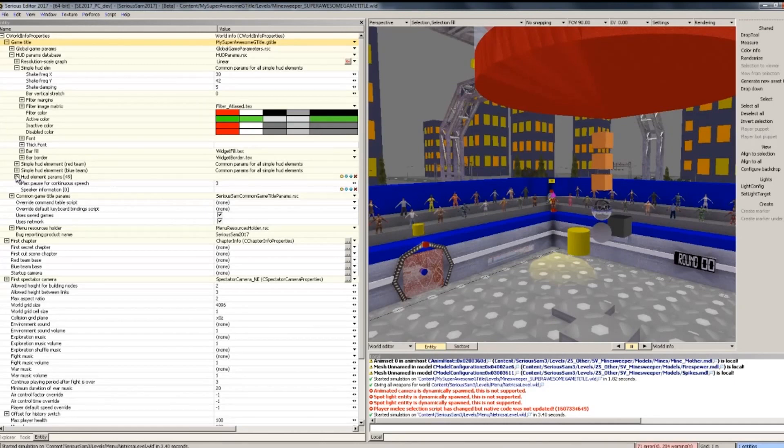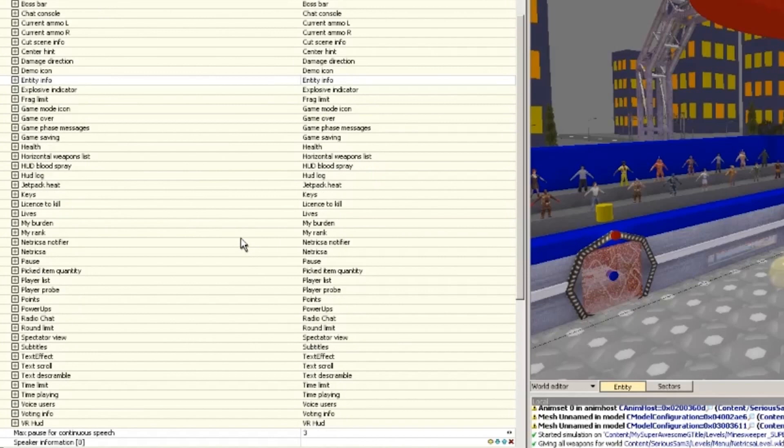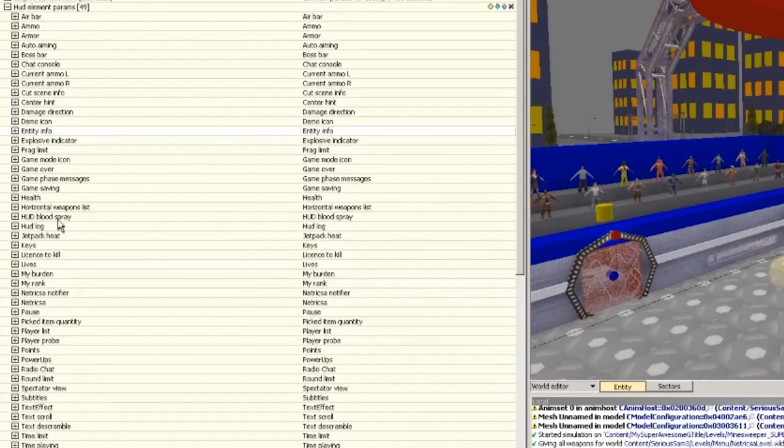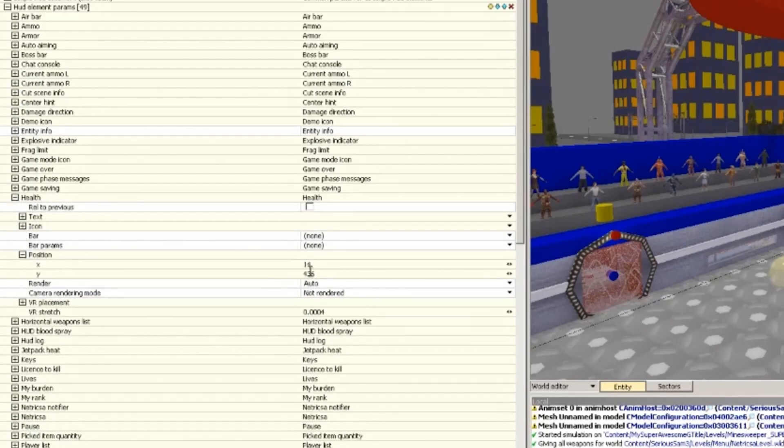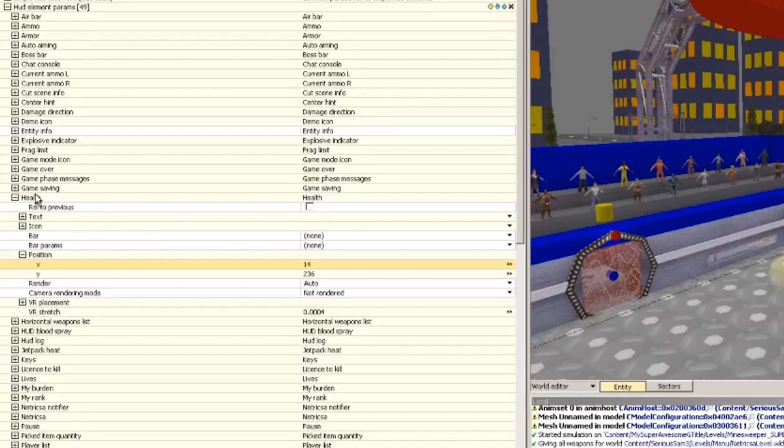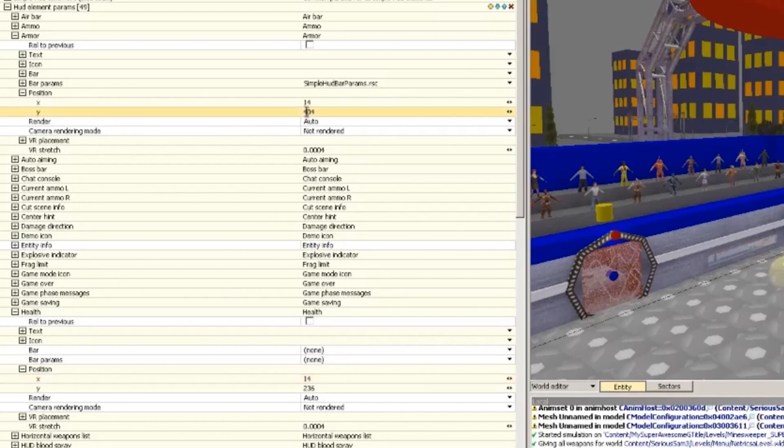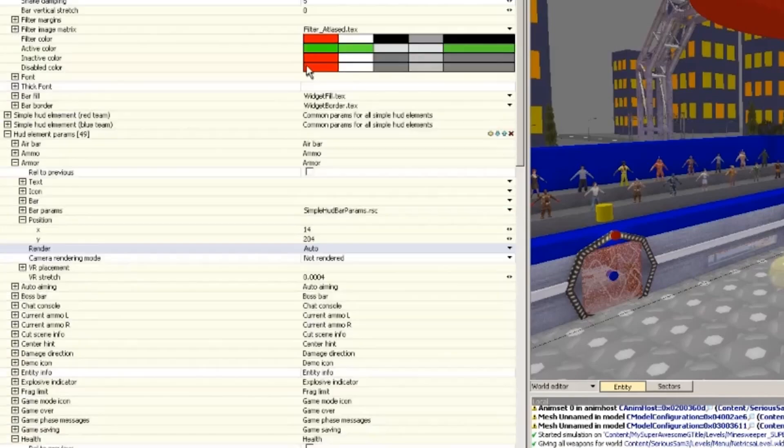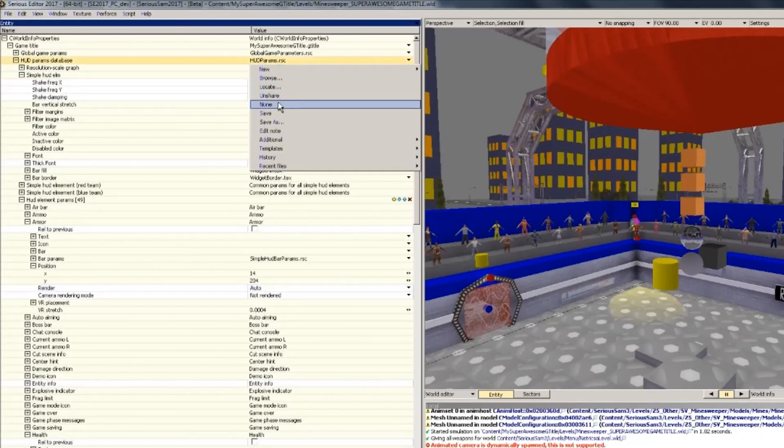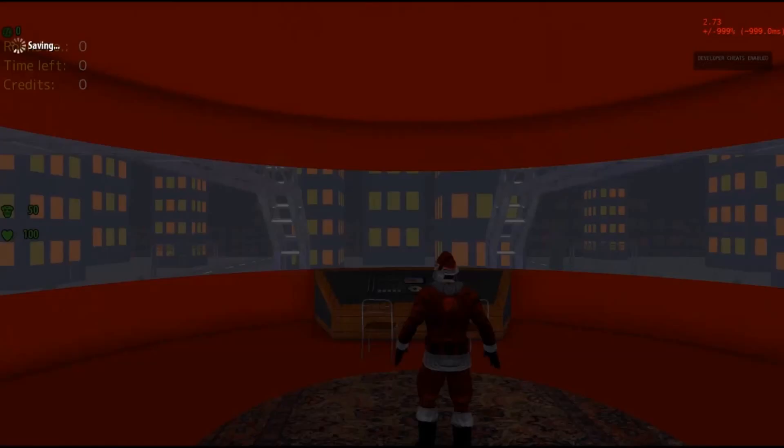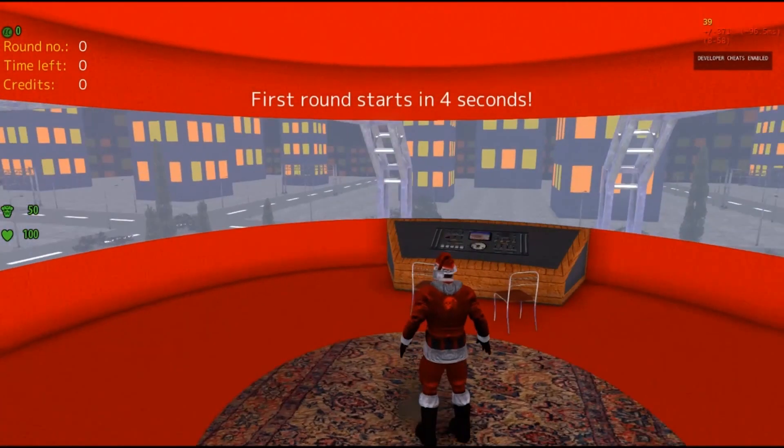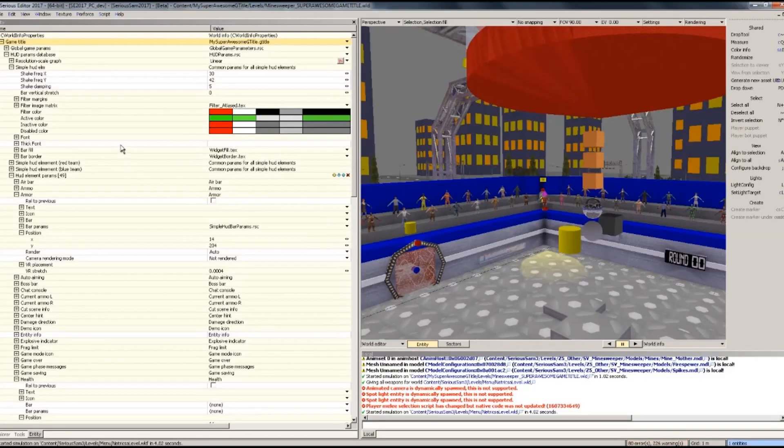And also we can change the HUD elements, like the health icon and the armor icon separately. So if I, for some reason, wanted to move the health icon up, I would go under health, position, and then give it a lower Y value. The higher your Y value is, the lower it will appear on the screen. Same with the X value. The higher it is, the more to the right it will appear on the screen. Let's do the same with the armor. All right. Once again, save. You need to make a habit out of this, because this editor likes to crash a lot. Right. Now it's on the very left there, as you can see. Well, that's just a glimpse of what you can do with the game title.